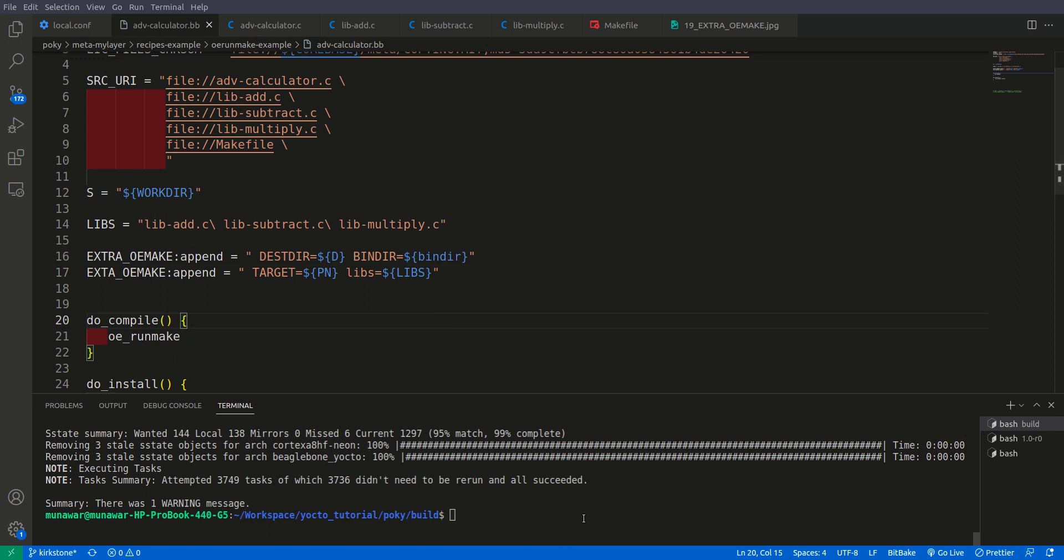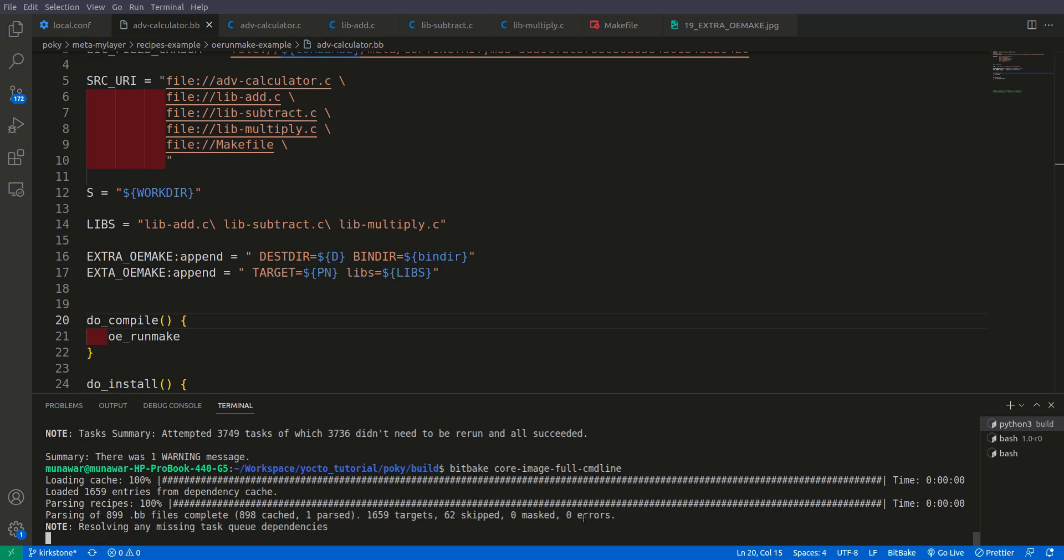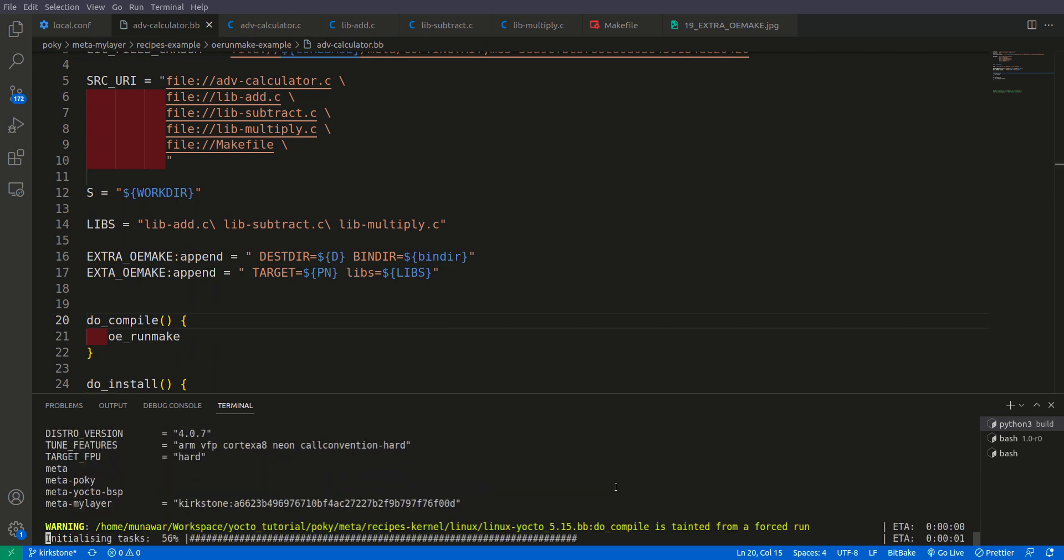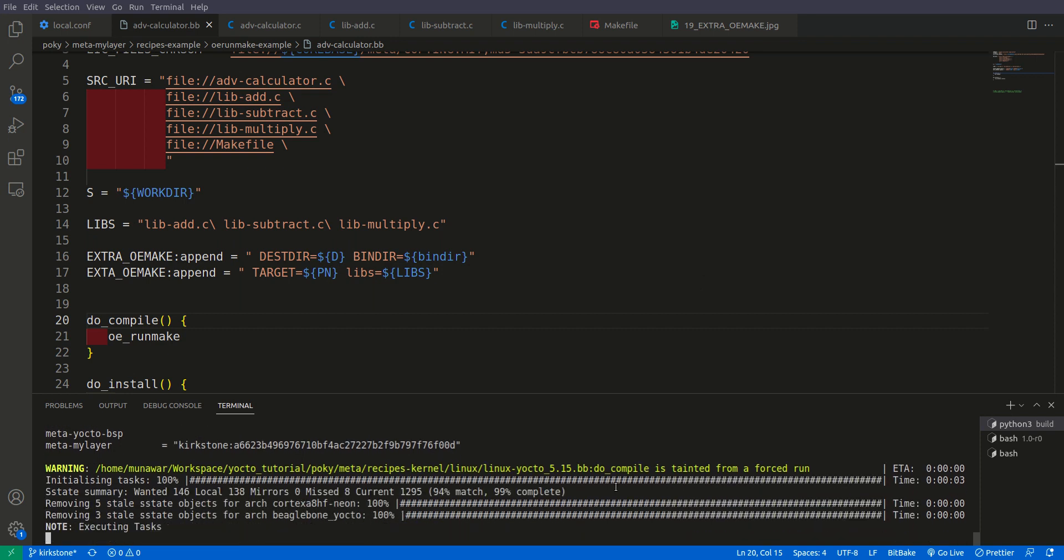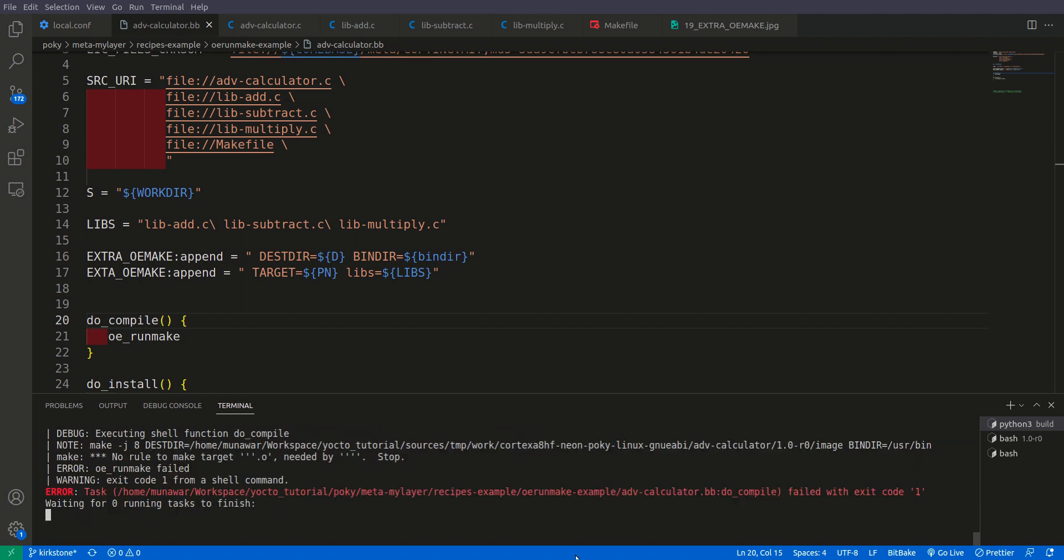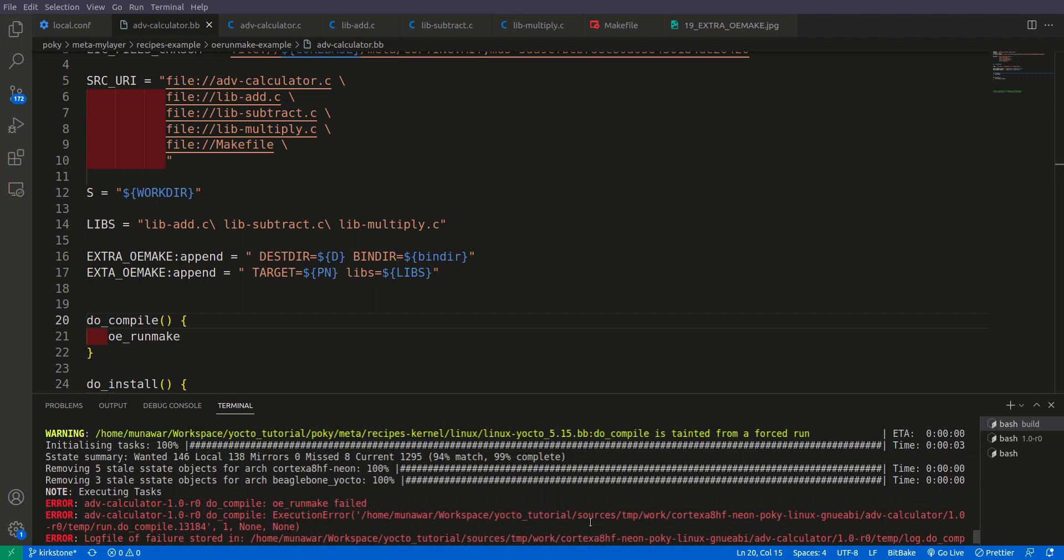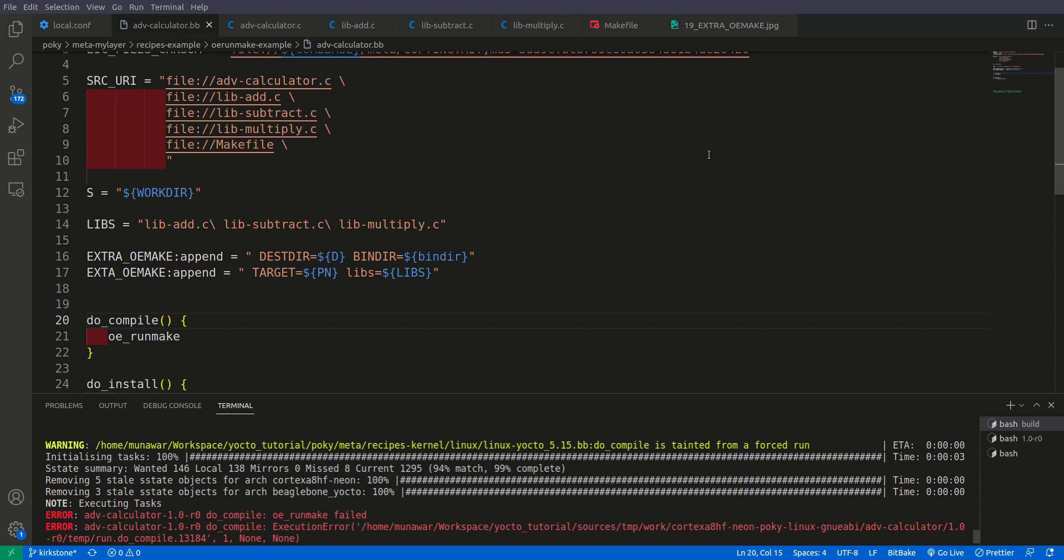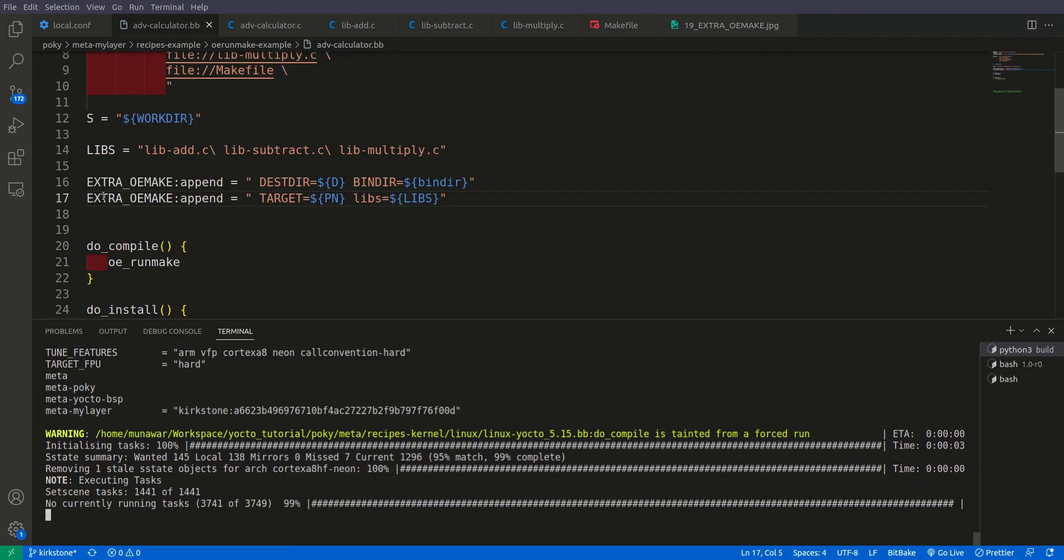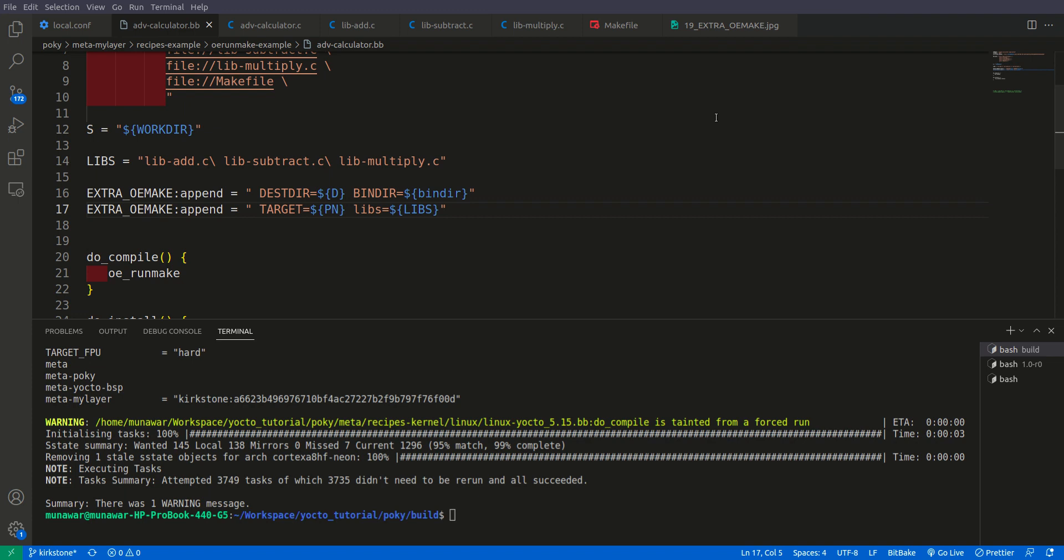So now let us build it once again. We have an error this time, let me check what's wrong. So actually that was a typo. I missed the R here, that's why it was not compiling. Right now it is compiling. So as you can see that this time the image has also been built successfully without any error.